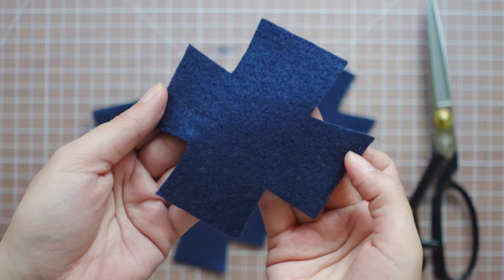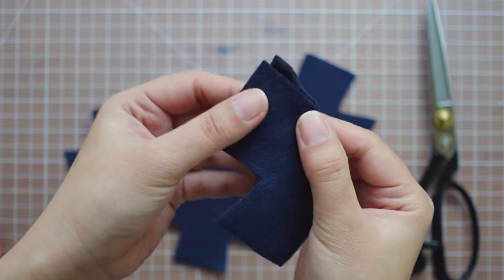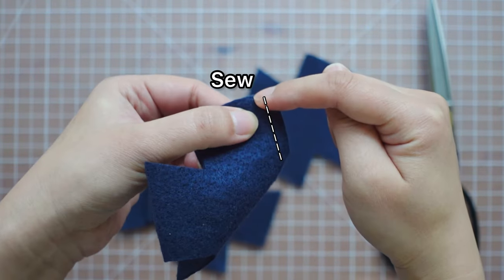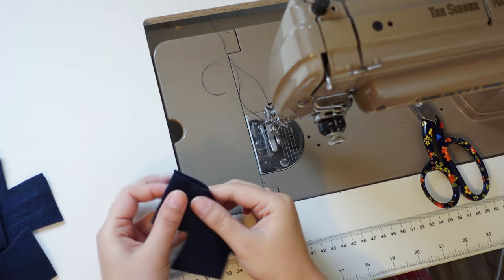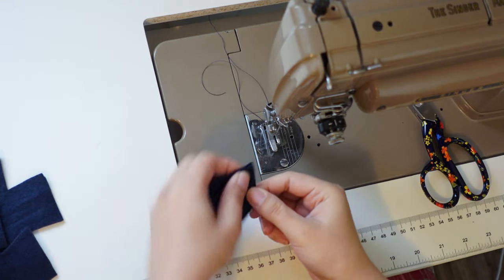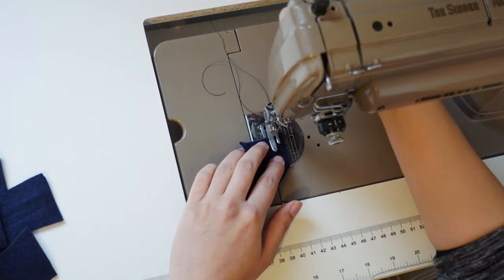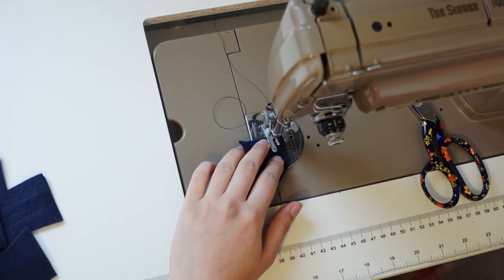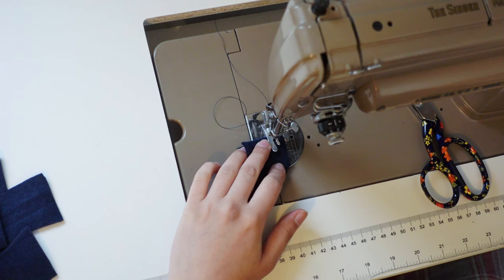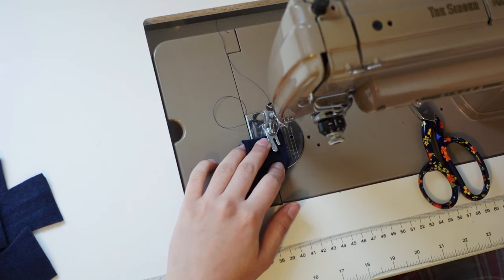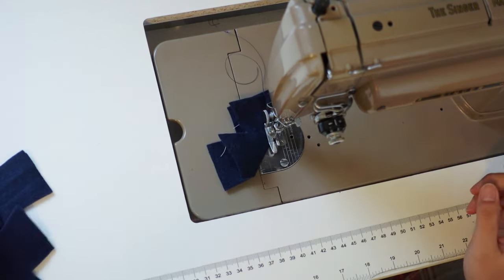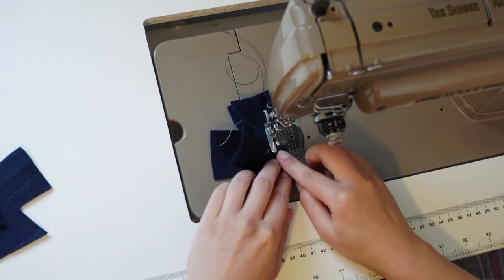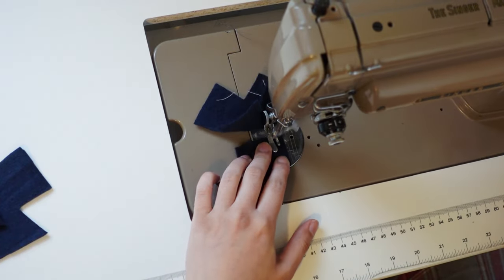Fold the piece like this and sew. I first used a quarter-inch seam allowance and tried the piece on the leg, and it was too loose. So I decided to use three-eighths of an inch for seam allowance. It's a good idea to make just one and try it on, then perfect the fit before you start mass producing these felt caps.